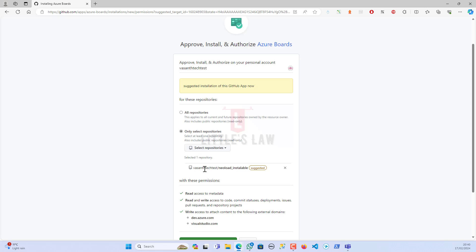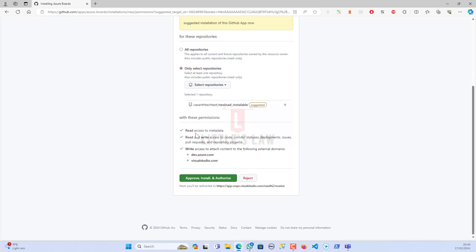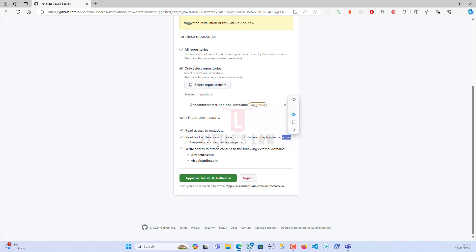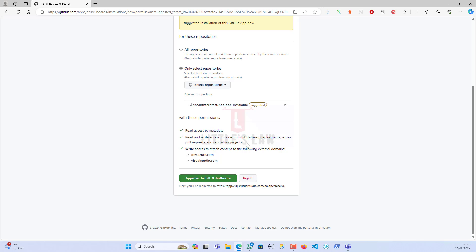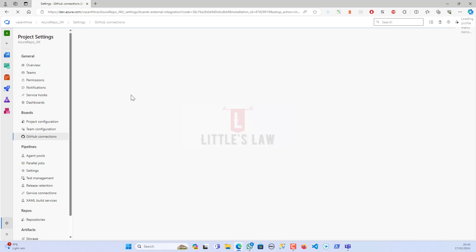I have selected one repository and I'm giving the following access permissions: read access to metadata, read and write access to the code, comment statuses, deployments, issues, pull requests, repository points, and also write access to attach content to the following external domains. These are the two domains.